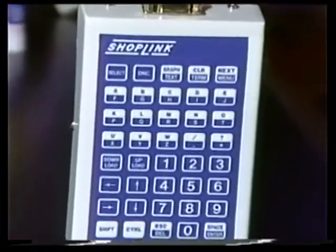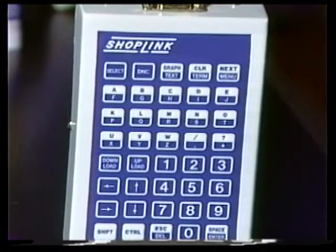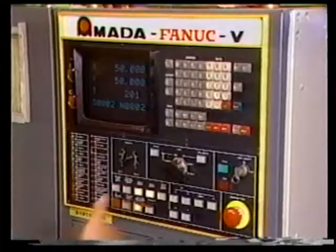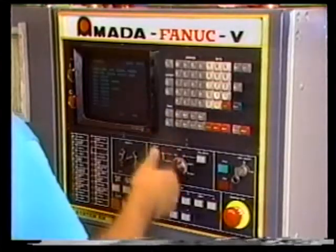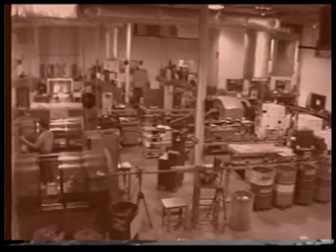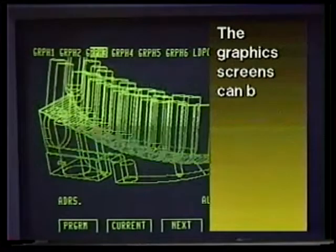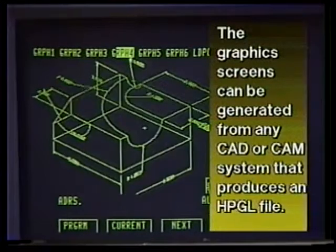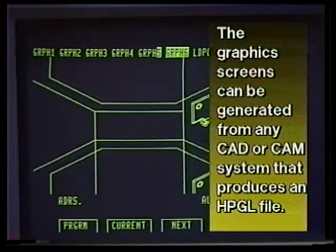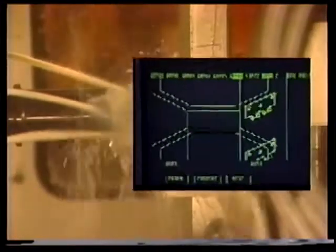The pad itself is environmentally shielded against shop contaminants. DNC windows function on any CNC control that has a CRT, and an external CRT can be installed on older machines that lack one. The graphics screens can be generated from any CAD or CAM system that produces an HPGL file. Remember, this information can be previewed while the current job is in progress.